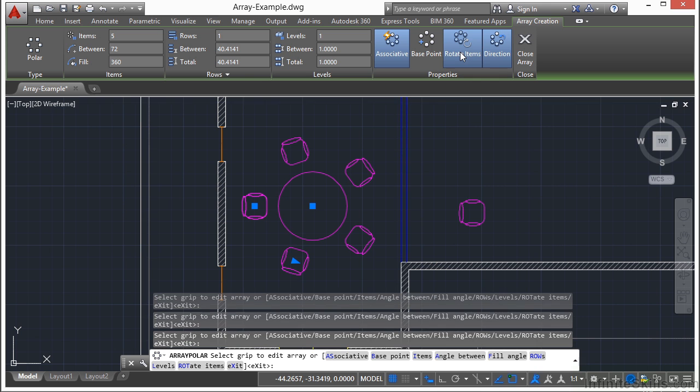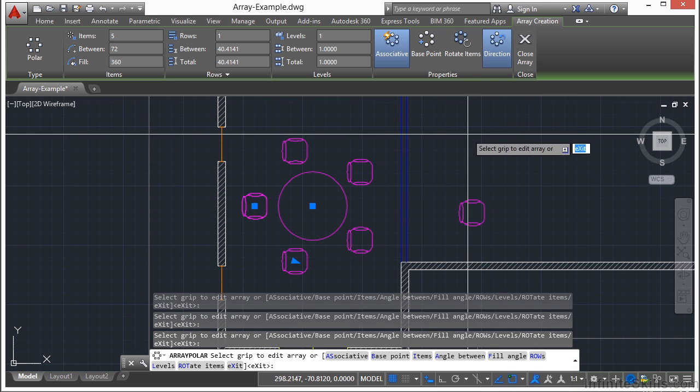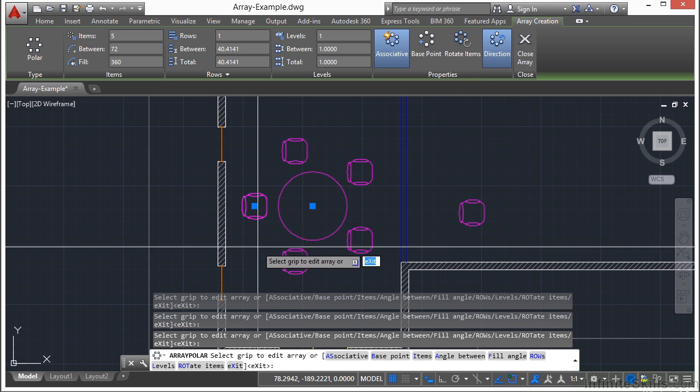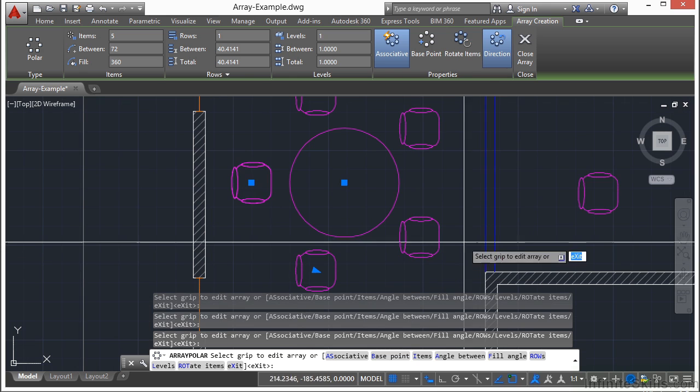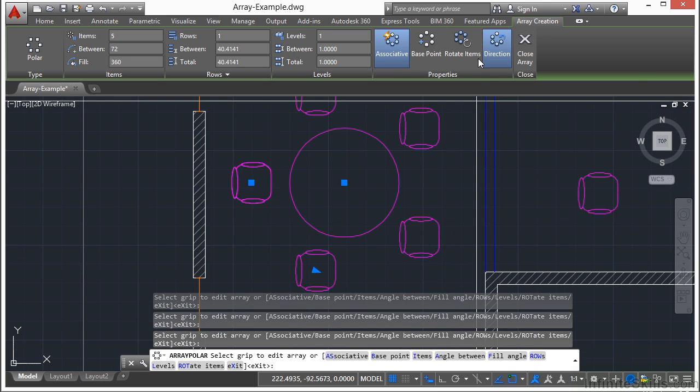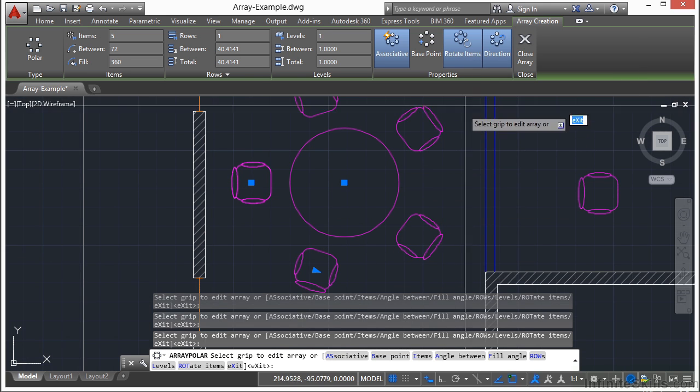I can change the direction. I can rotate the items or not. This way the chairs, as you can see, are all facing the exact same direction. Well I want them to all face the chair, so I'm going to leave that on.